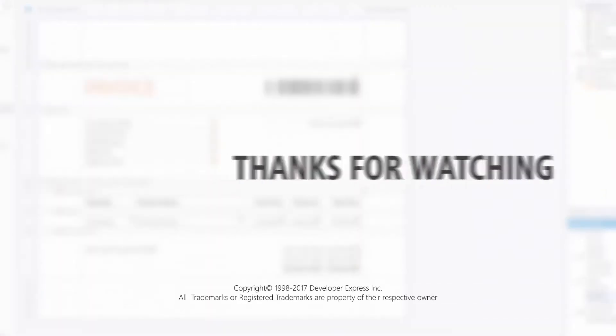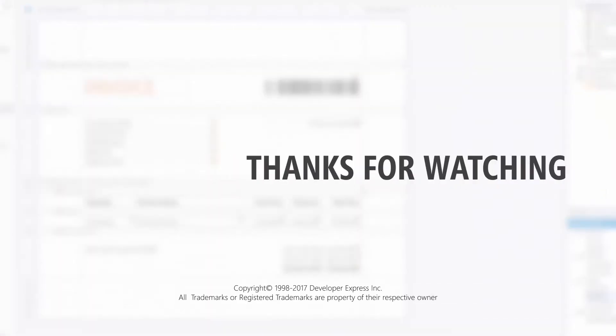And that's it for this video. To learn more about our reporting suite, you can watch more from our reporting playlist or check out the documentation on our website. Make sure to subscribe to our channel to receive all of our latest content. Thanks for watching and thank you for choosing DevExpress.